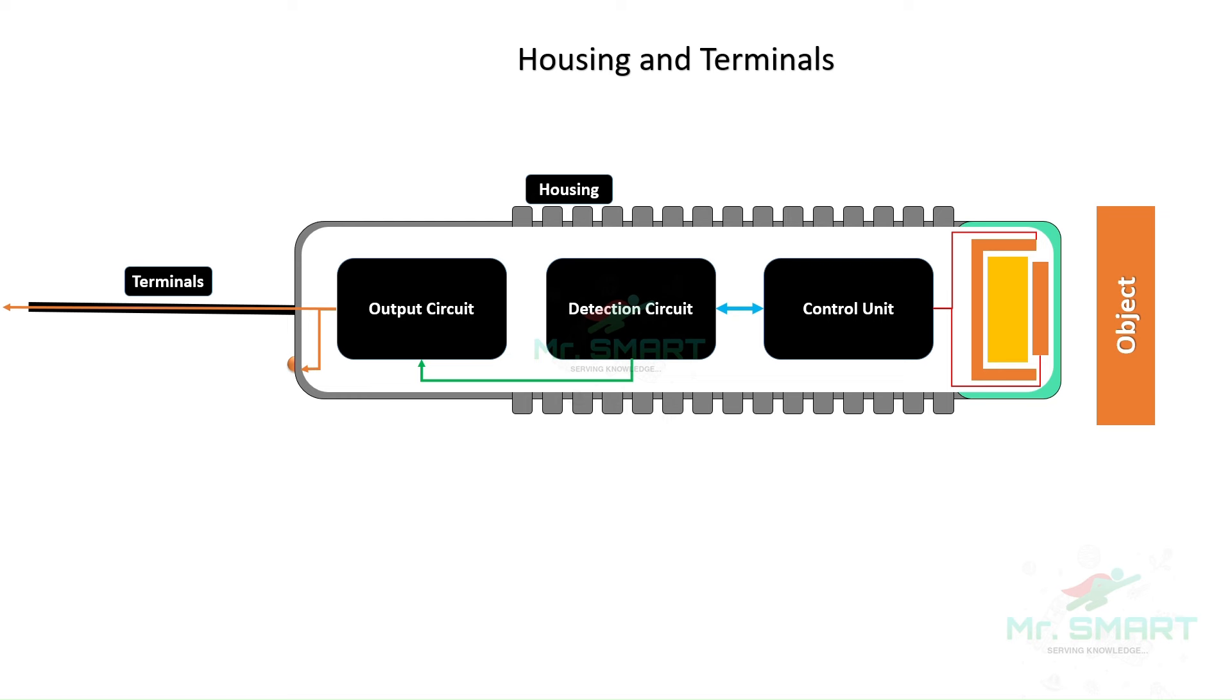All these components are enclosed by a housing. Housing is the outer covering of the sensor. It protects all the circuits inside from things like moisture, dust, and physical damage.